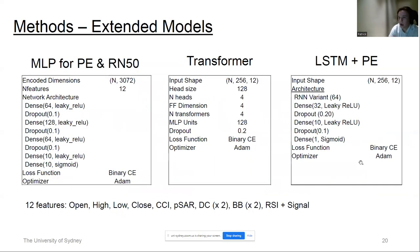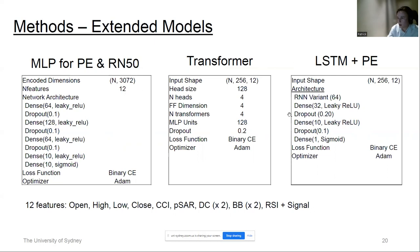For the extended models, the positional encoding data and ResNet feature extraction were initially fed into a basic multilayer perceptron, flattened with 3,072 encoded dimensions across a wider feature set incorporating the original pricing data and all selected indicators. For the transformer, the key metrics used were number of heads, feed-forward dimensions, number of transformer blocks, and MLP units. Finally, combining positional encoded data reshaped back to the LSTM used a wider sequence input with additional features in these scenarios.